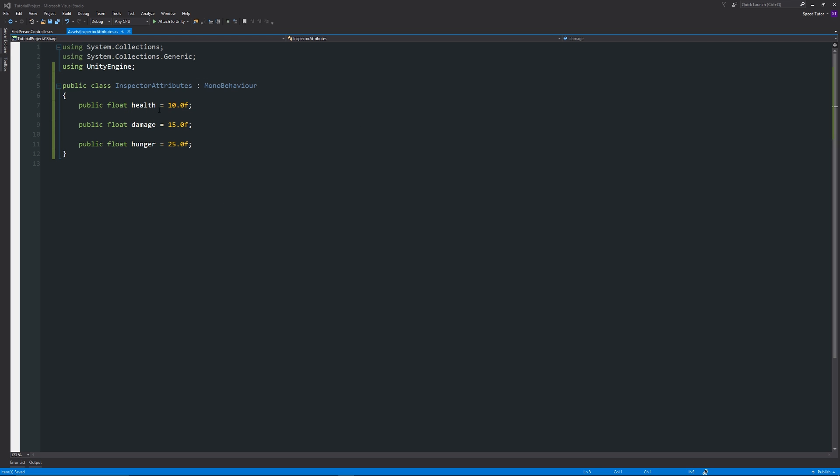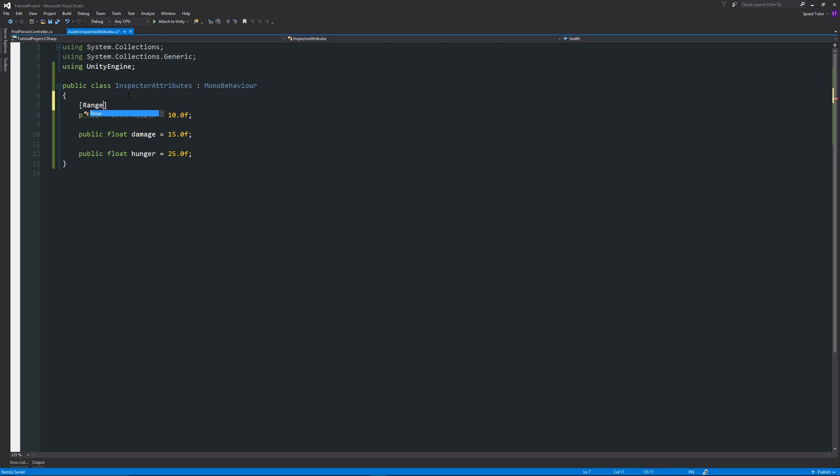What we can do is above there we can add two square brackets and we can type in something called range. Then we can have two brackets after there and then inside the brackets we're going to write two numbers.